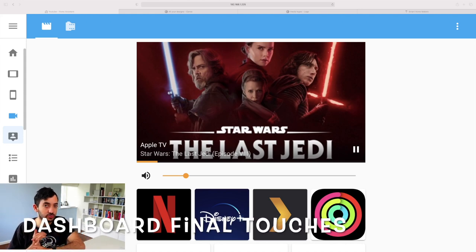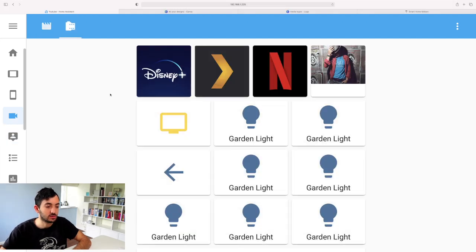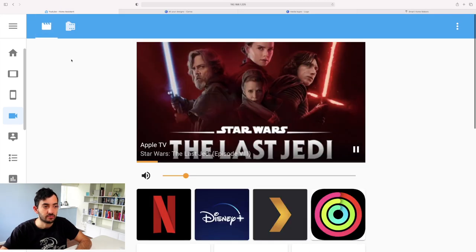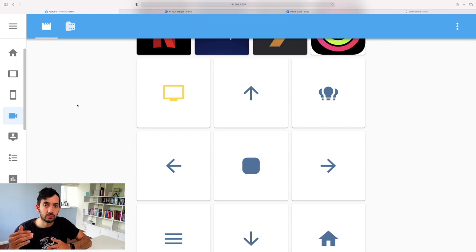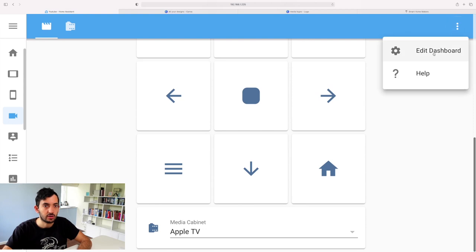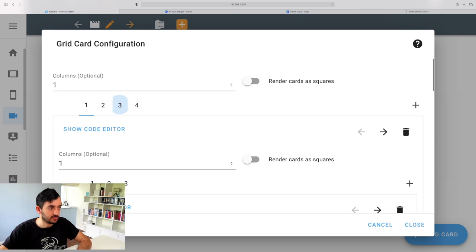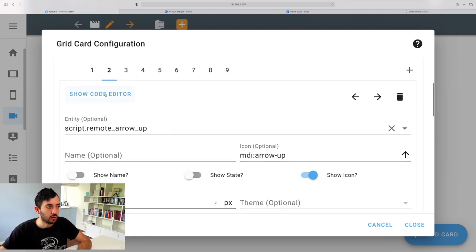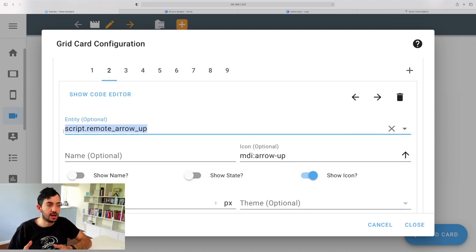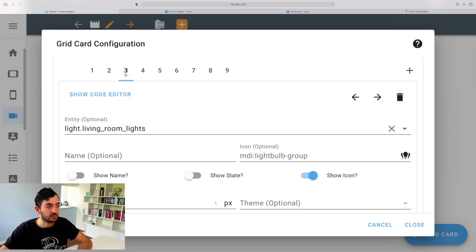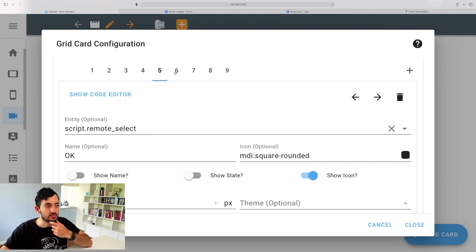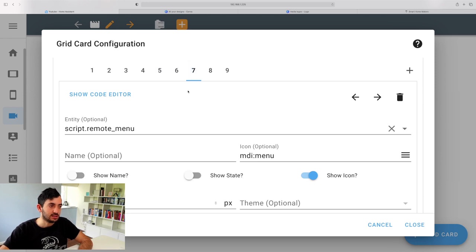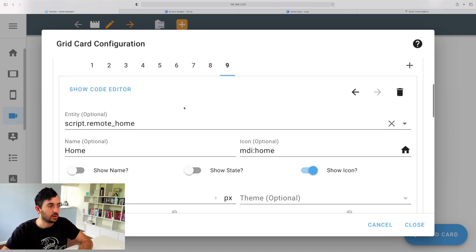We're back to the dashboard. Now we've got all of our scripts and the shell ready to go. To put the scripts into the dashboard: go to three dots, Edit Dashboard, scroll down, click Edit, and go to the third grid card. We have nine things to change. Go to the second button — the remote arrow up — and change the entity ID to search for the script name. If copying from the blog it'll be exactly the same. For the third button I'm adding lights control for the living room. The fourth is arrow left, fifth is remote select, sixth is arrow right, seventh is menu, eighth is arrow down, and ninth is home. Each button has an MDI icon: home, arrow-down, menu, arrow-right, a square for select, arrow-left, lightbulb for lights, arrow-up, and television.